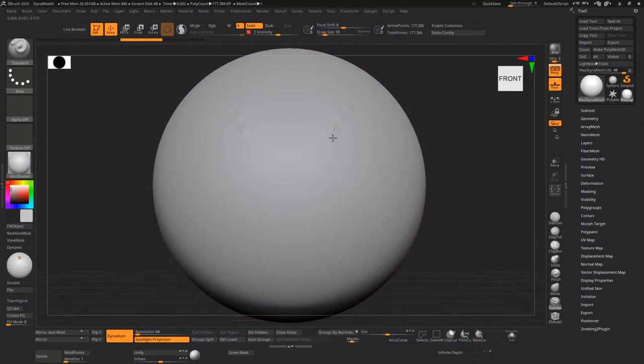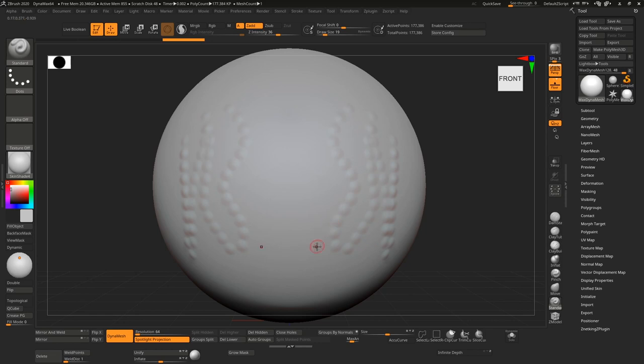So sometimes in ZBrush you'll be making strokes and you'll get this effect rather than the smooth stroke that you're actually expecting.